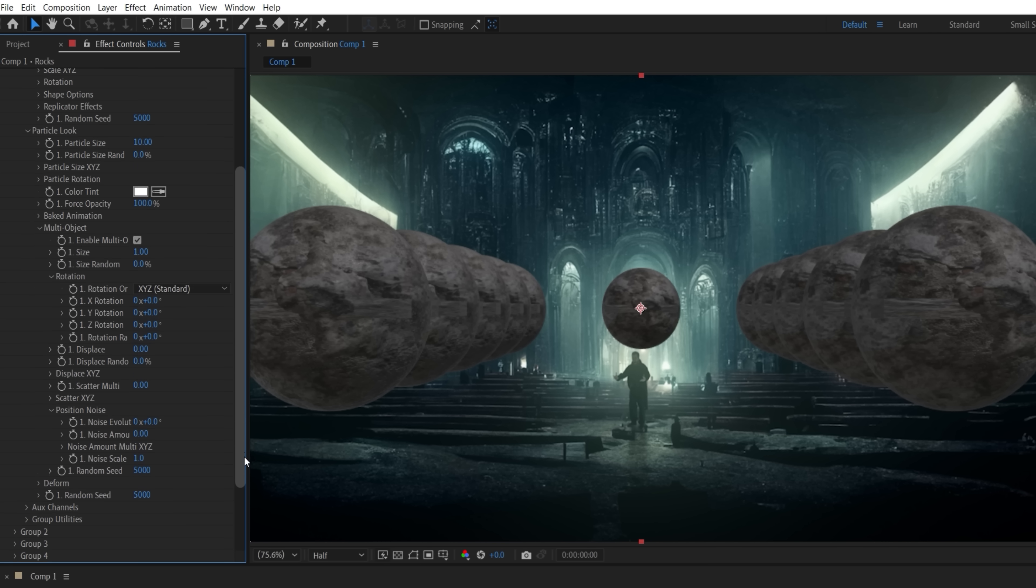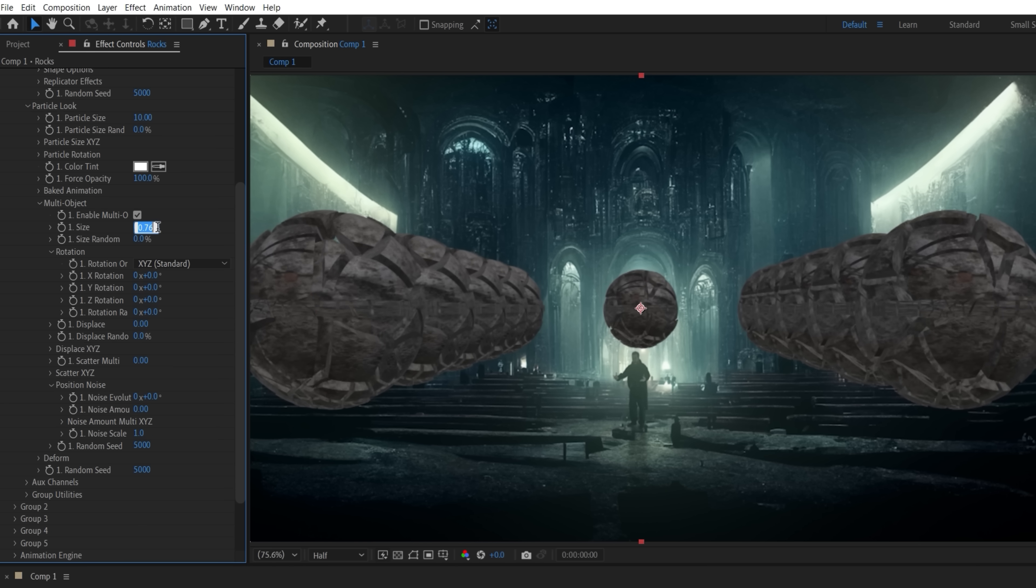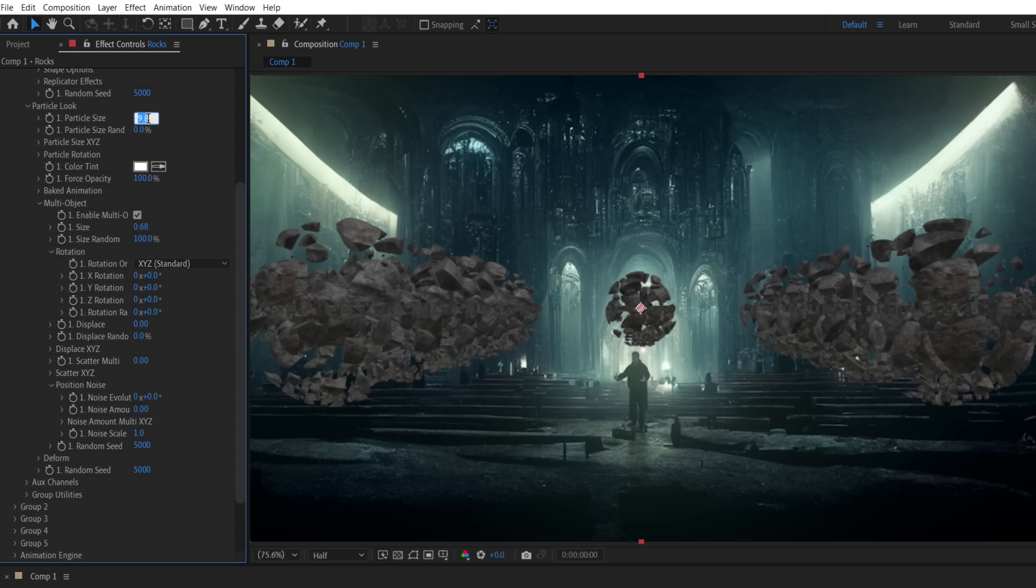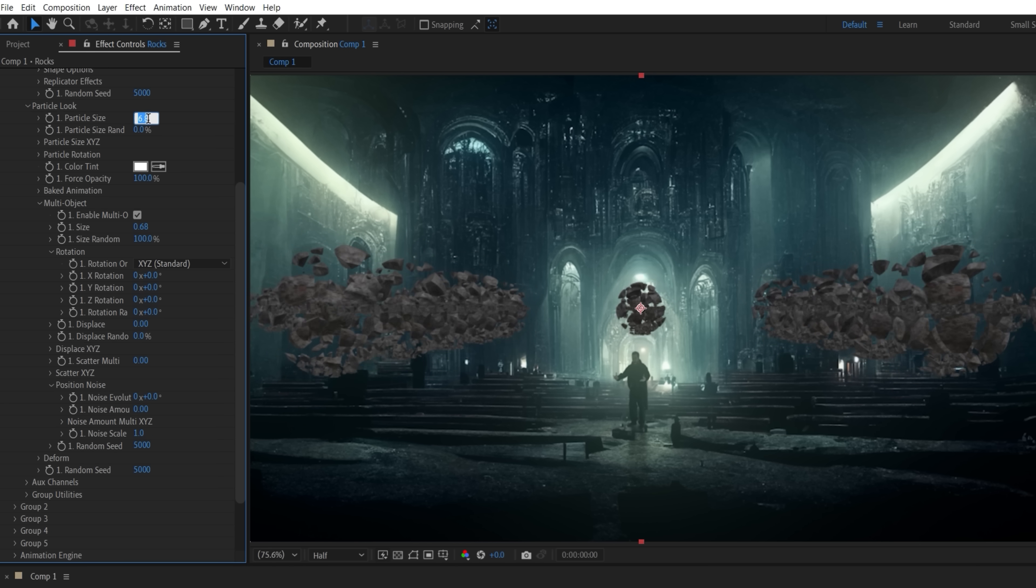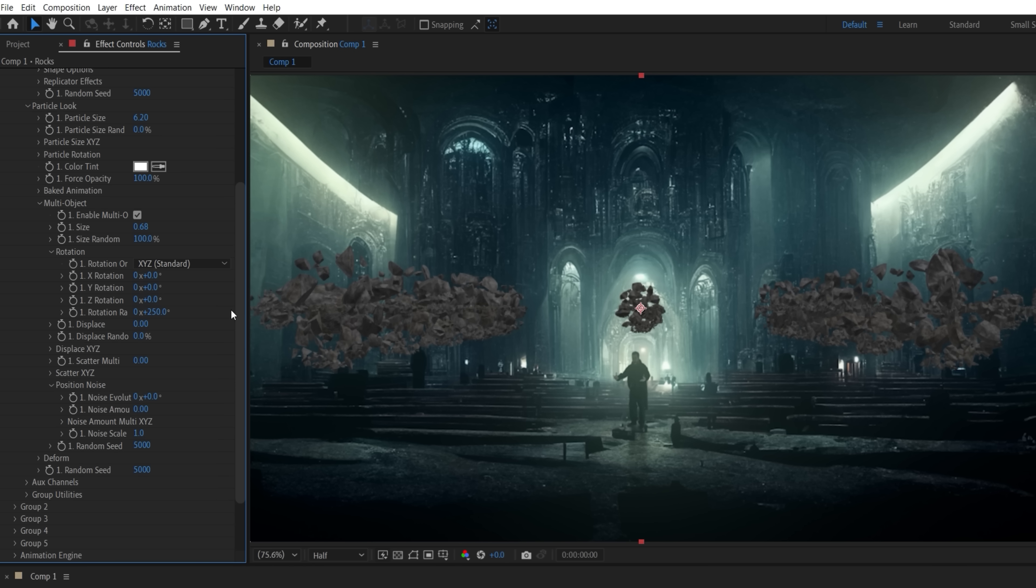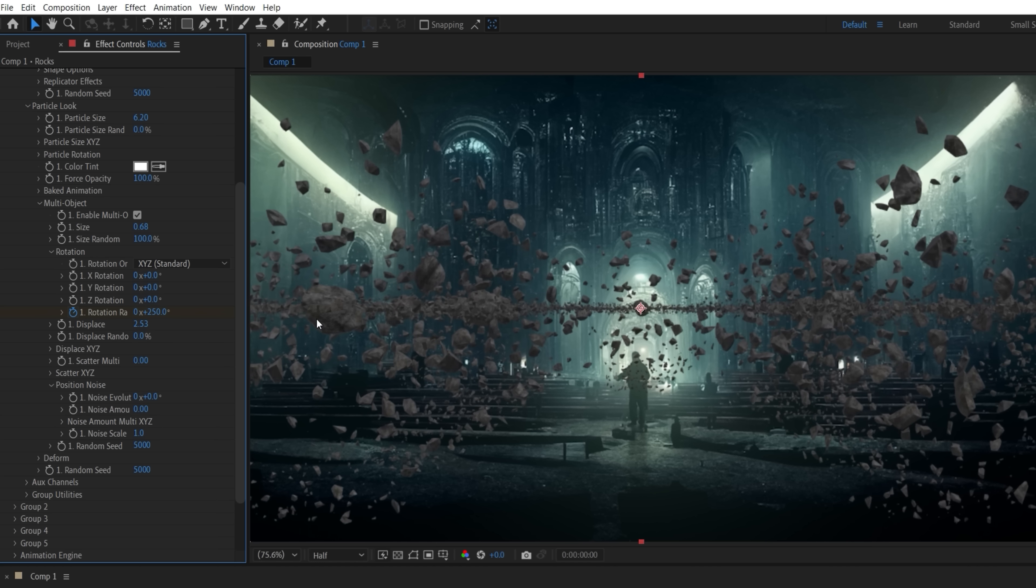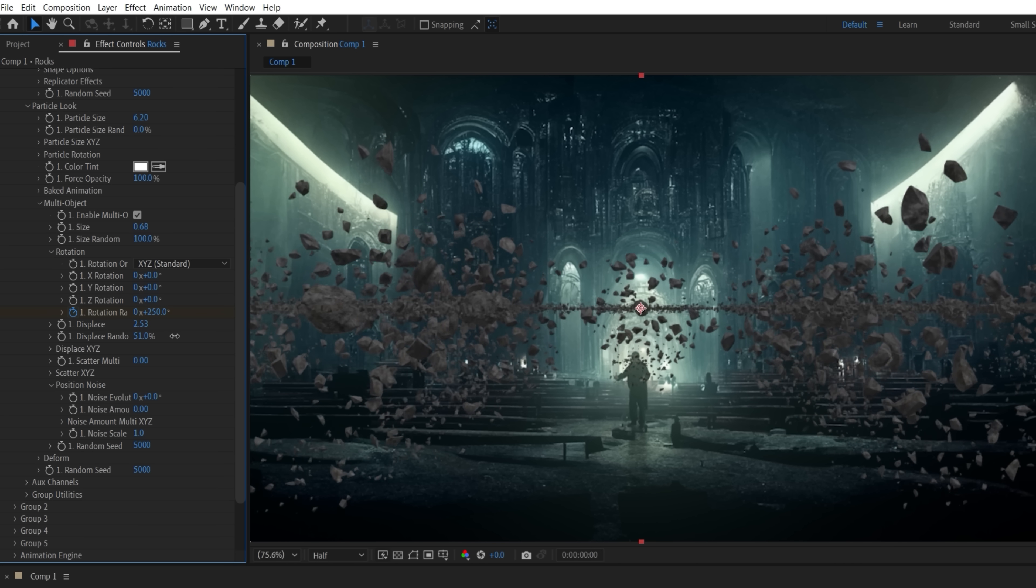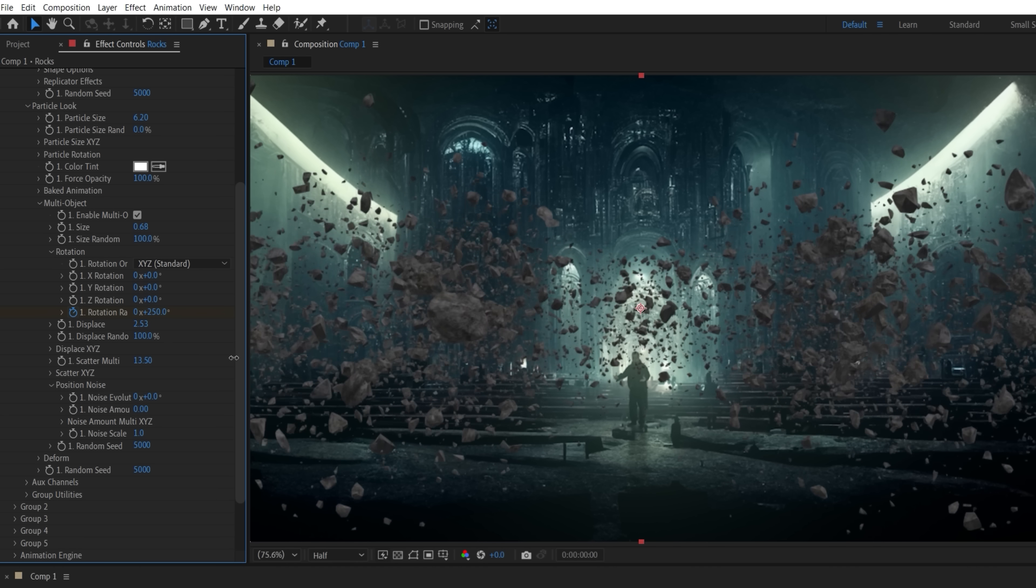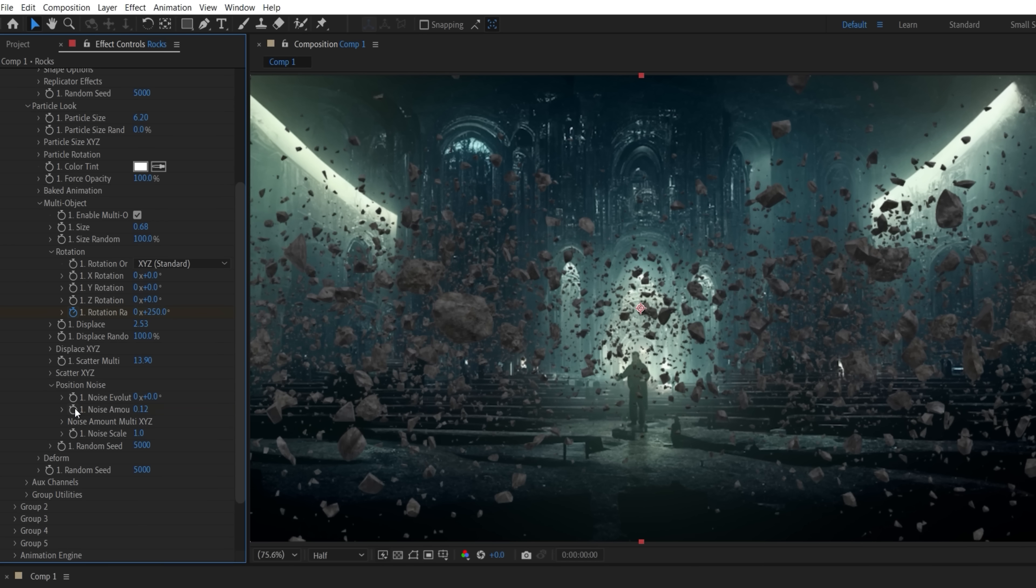We want the pieces to be smaller, so we'll change the Size, Size Random, and Particle Size, and we'll just adjust this to taste. Now under Rotation, increase the Rotation Random, and set a keyframe. We want a lot of variety, so we'll just go through and alter the Displace, the Random, Scatter Multi, increase the Noise Amount, and set a keyframe.